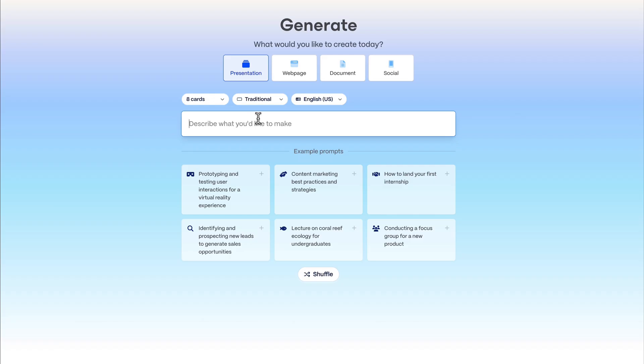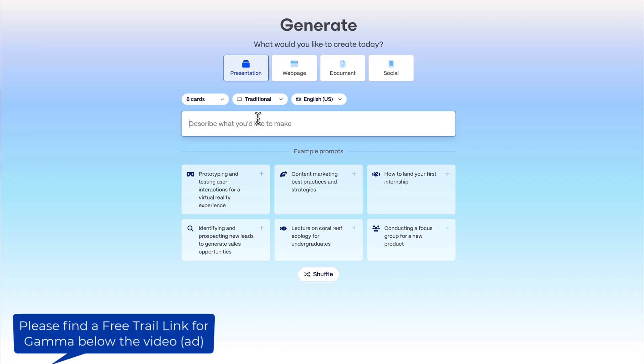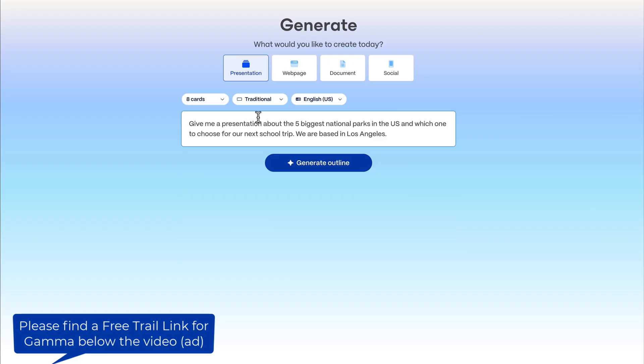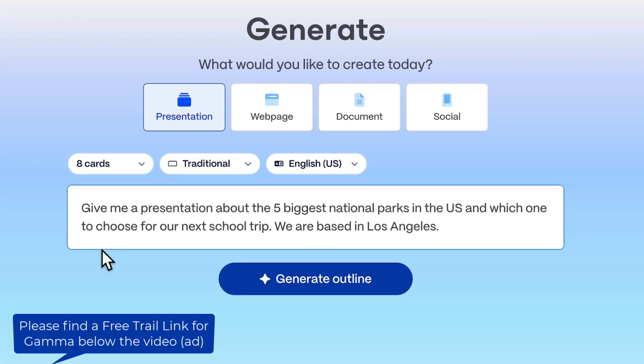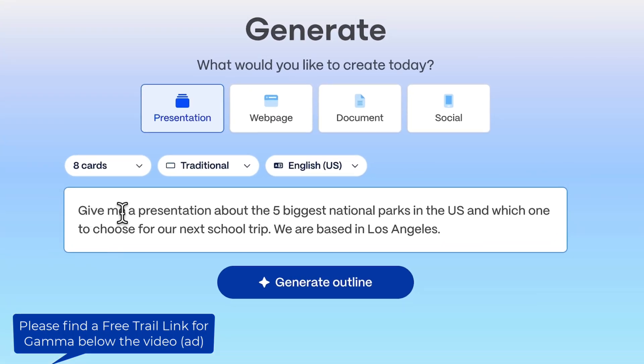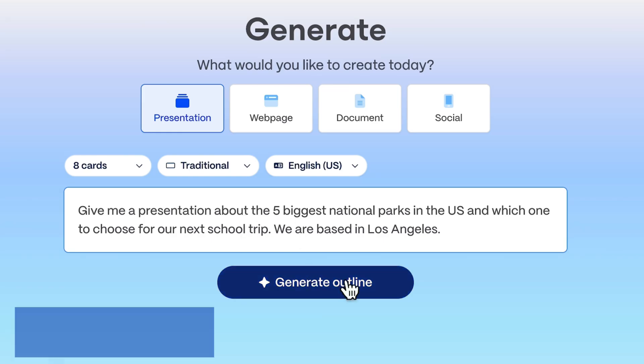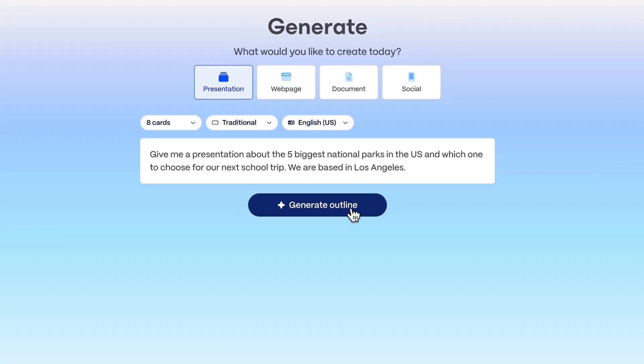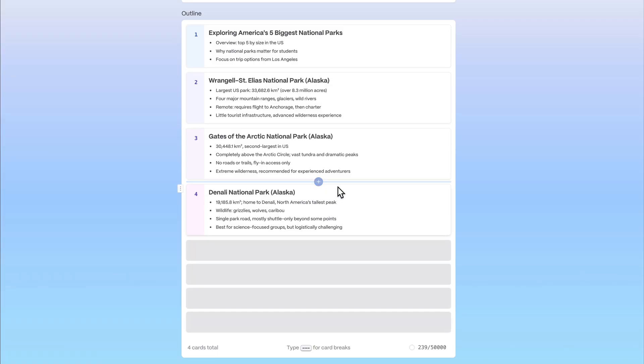I will just put myself back in school and need to create a presentation about the national parks in America. My prompt is: give me a presentation about the 5 biggest national parks in the US and which one to choose for our next school trip. We are based in Los Angeles. Now it will generate me an outline.